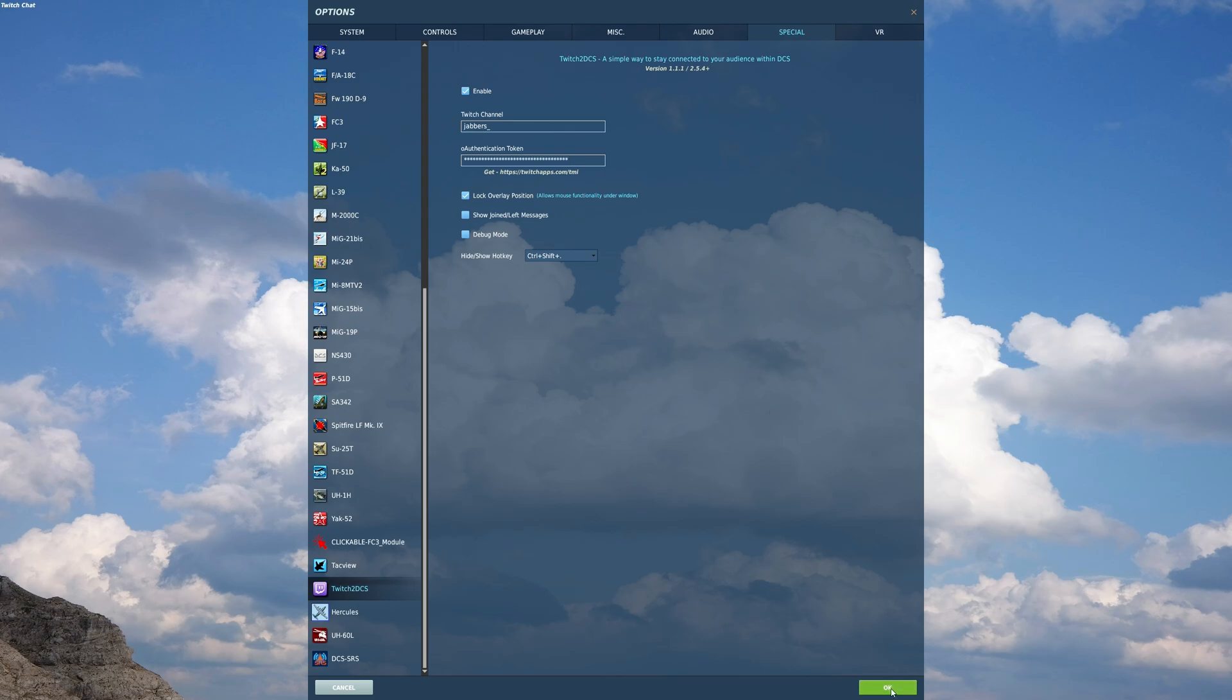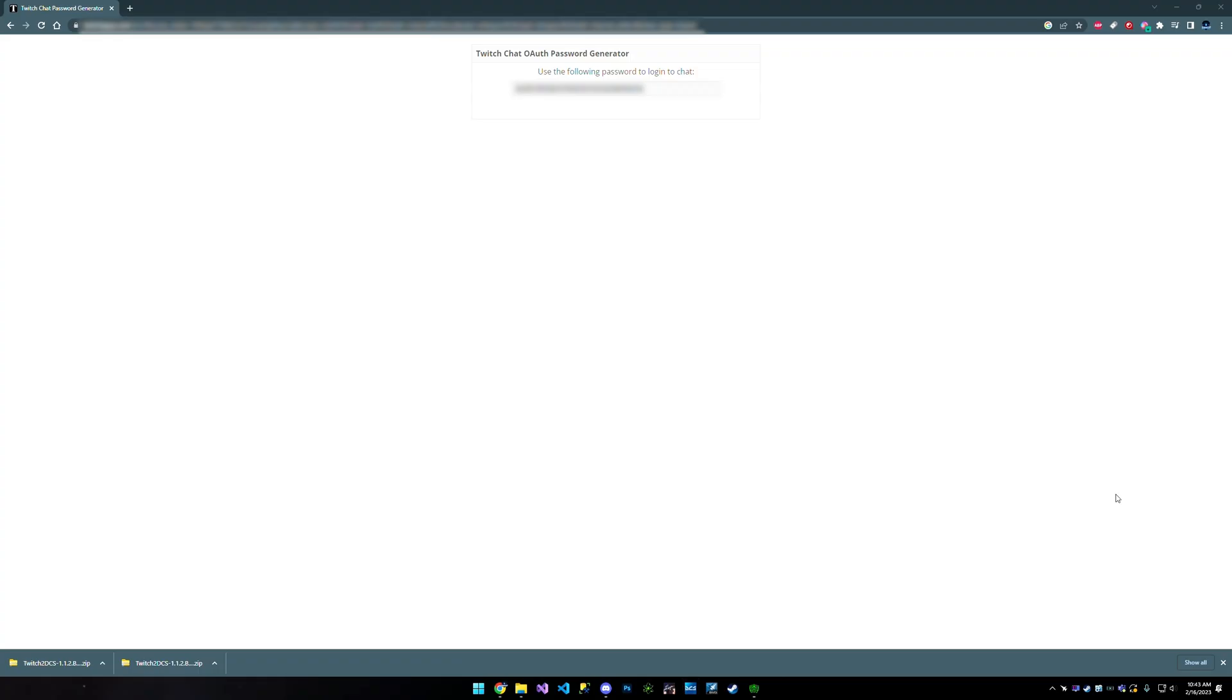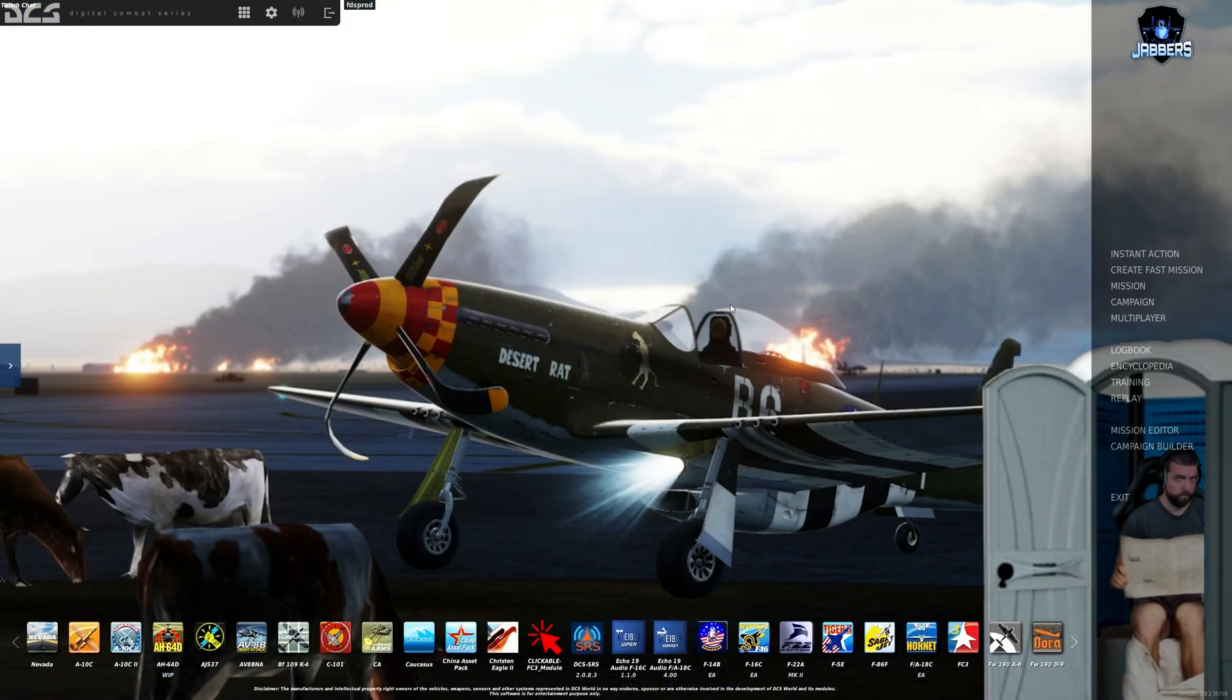Okay. And we're going to exit and we're going to start DCS again. Okay.